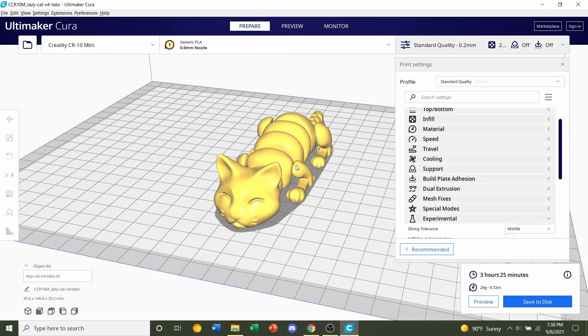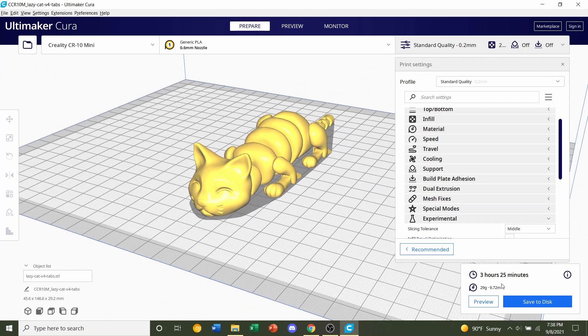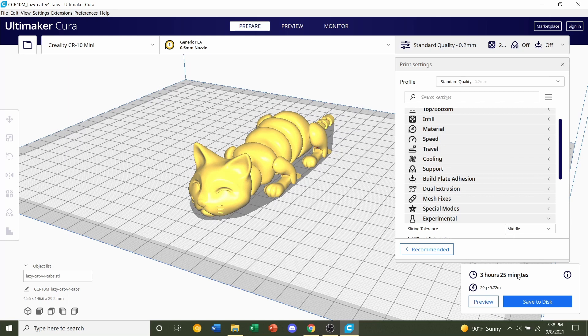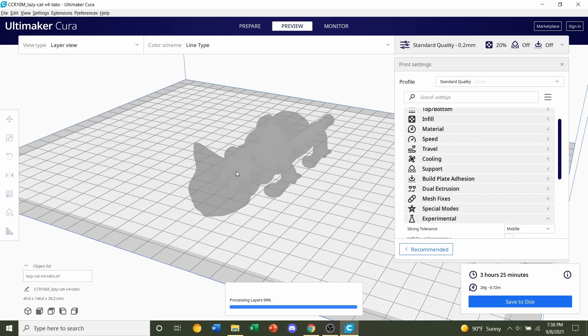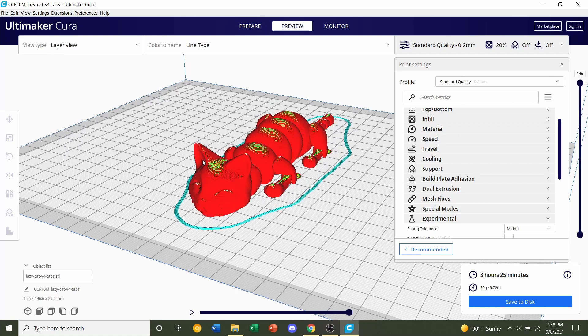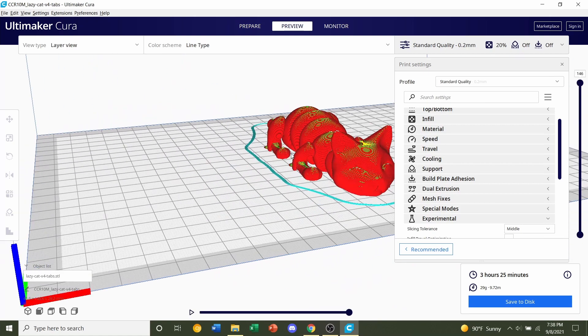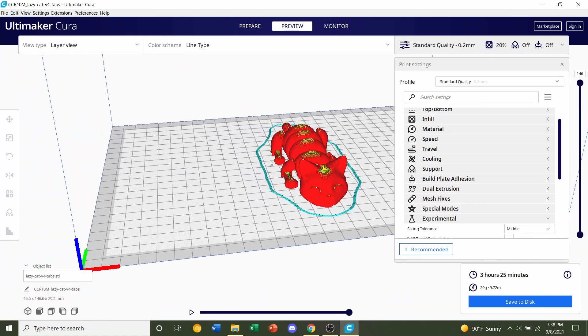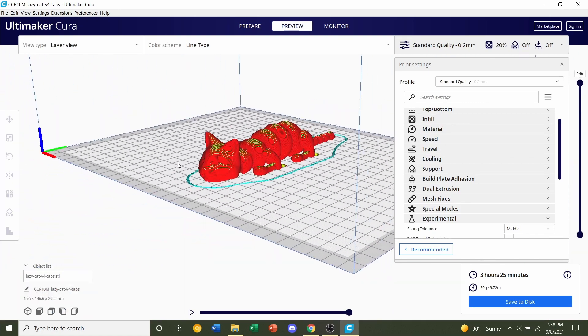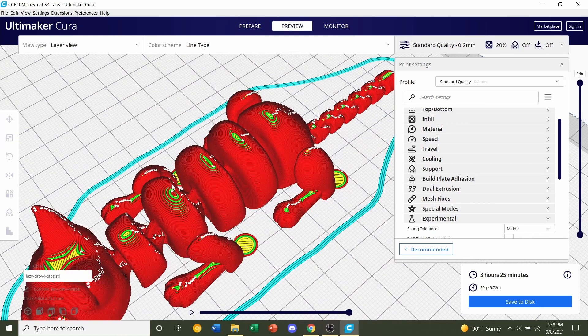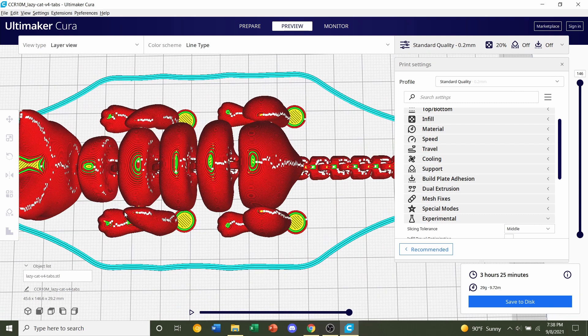But now we see that the model has finished slicing. We're given a time estimate of roughly 3 hours and 25 minutes. We're also given an estimated filament usage of 29 grams. Always preview the print by clicking on the preview button. And once again, hold right click and take a look around the model. And everything looks pretty good to me.